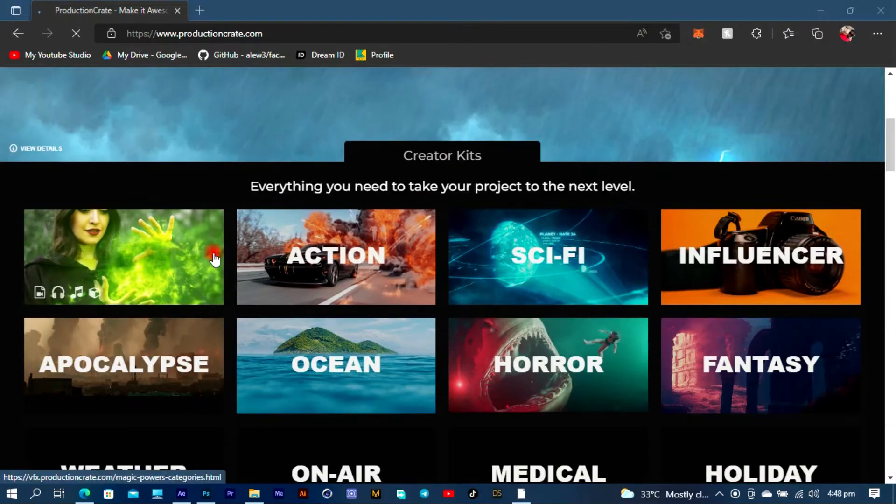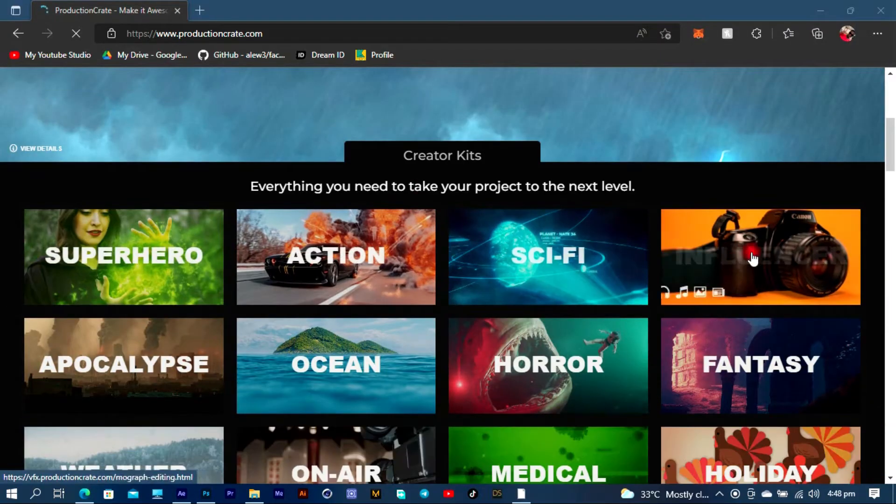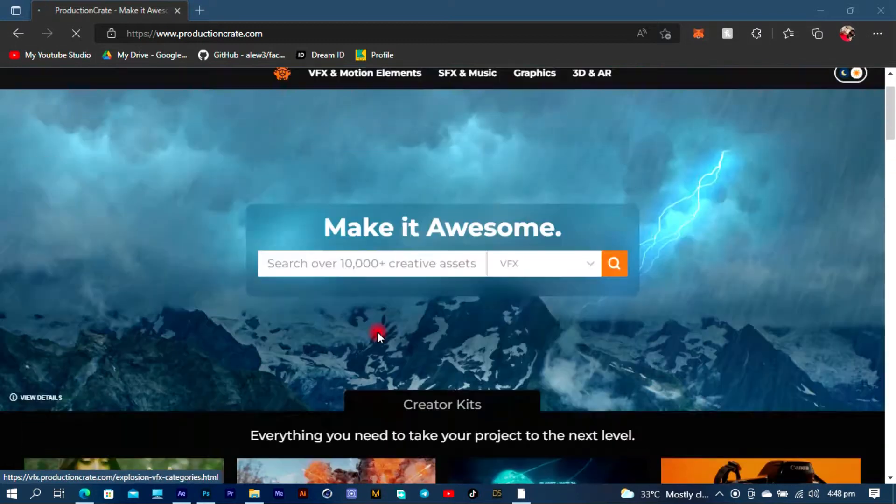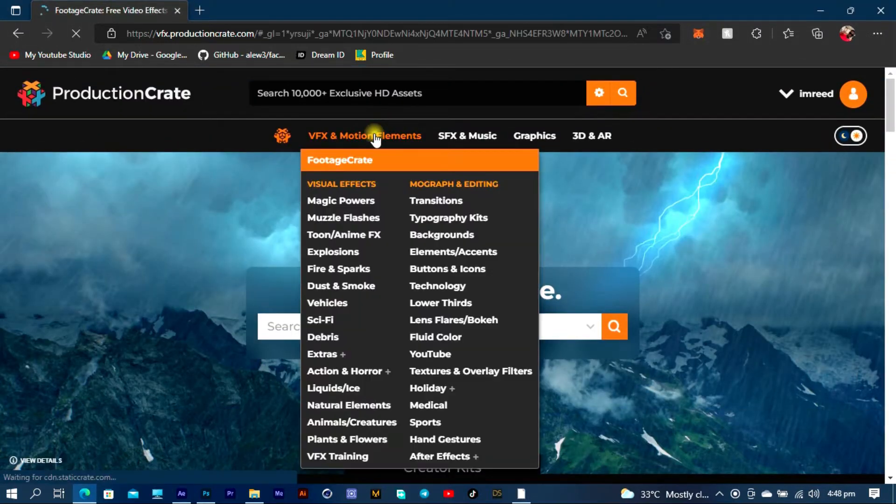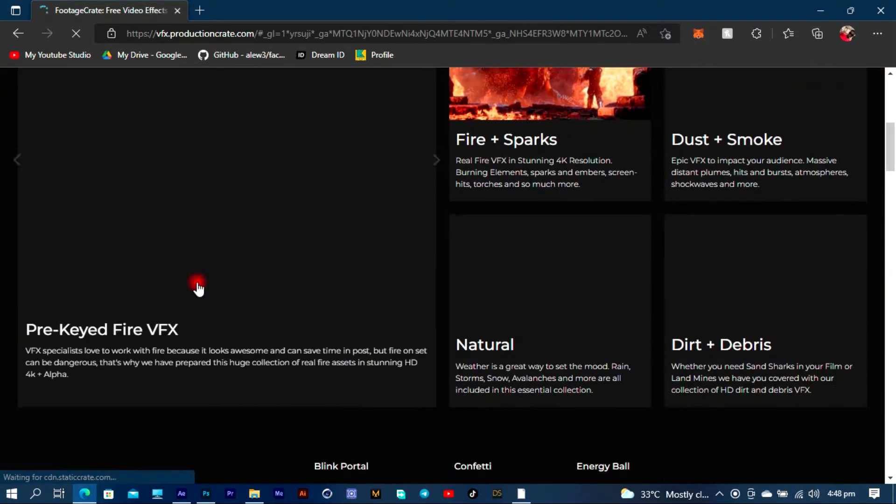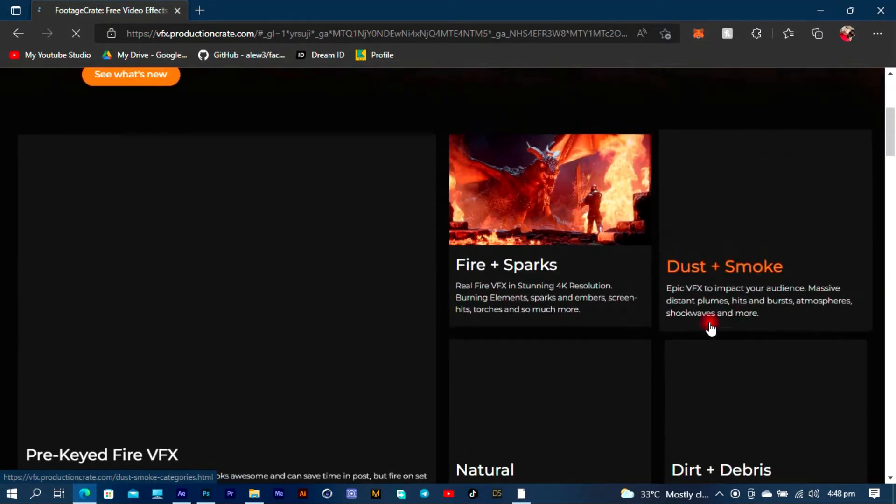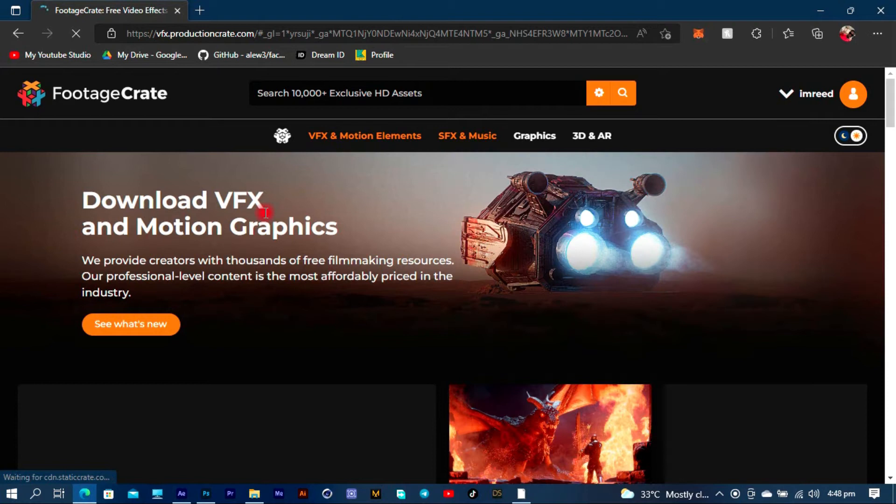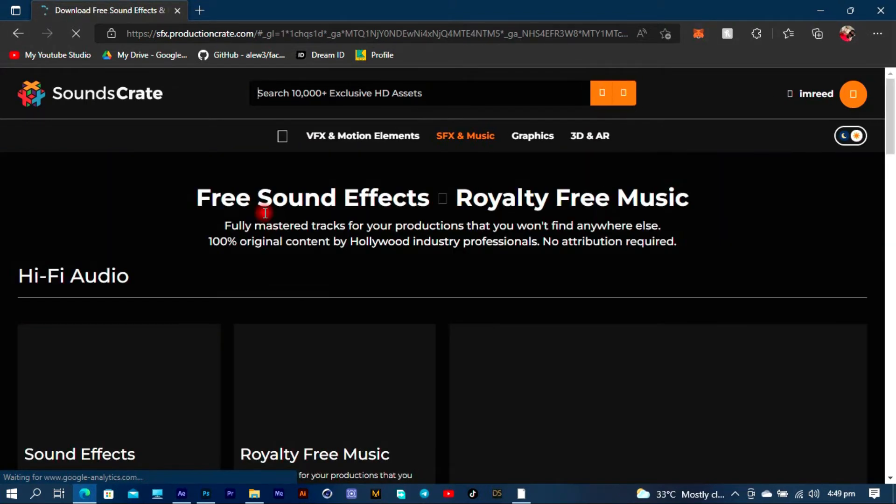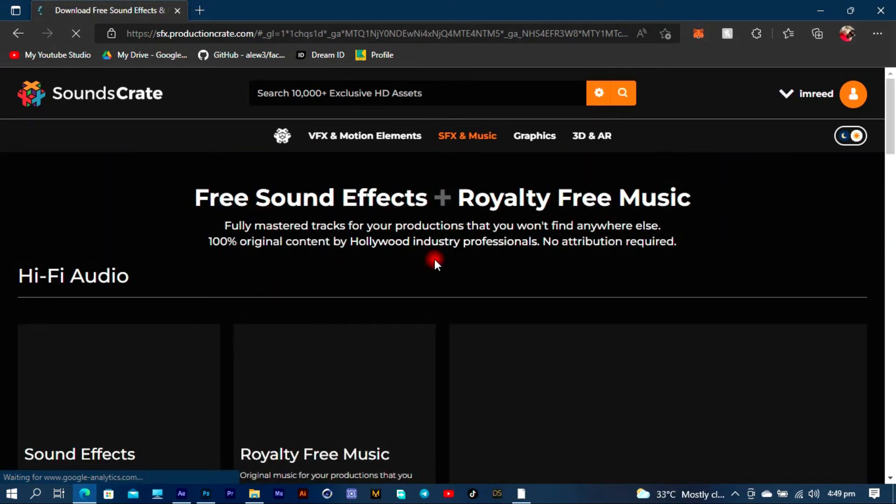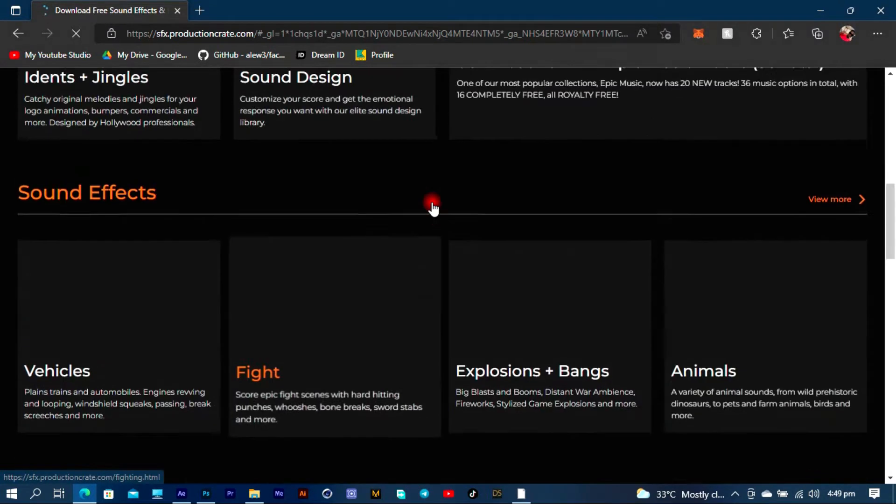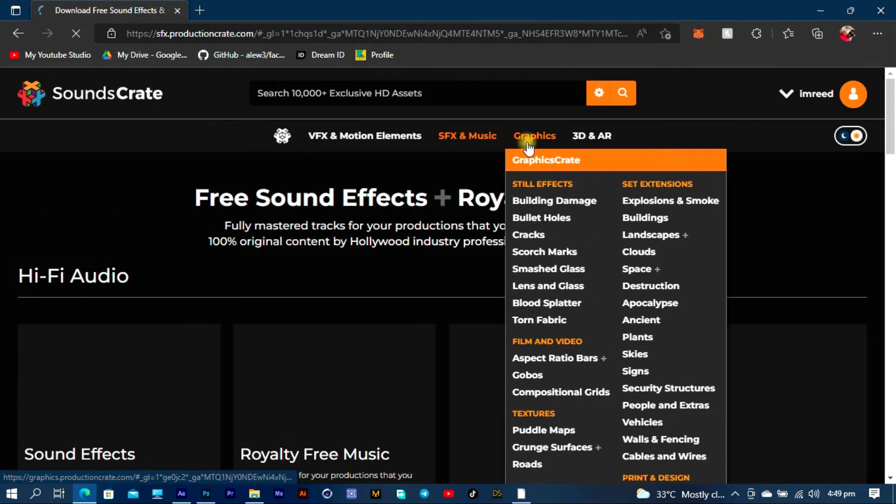Production Crate is a website that offers the best of VFX assets, sound effects, 3D models, and graphics for your VFX project. Now Production Crate actually has helped me since they decided to give me a pro subscription. I don't know for how long, but it has helped me since the beginning of time and I'm sure it's definitely going to help you too.